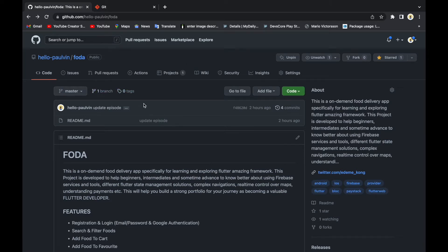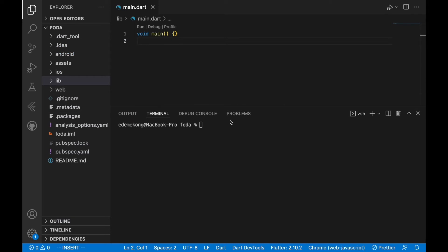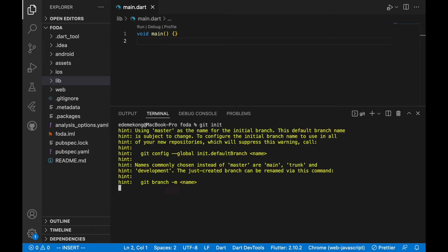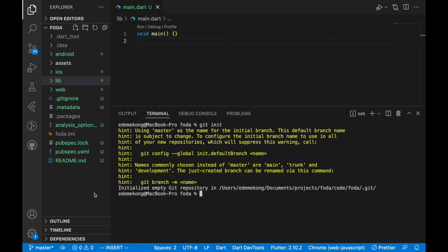I have the repository created already. We are going to link it to our project. The first thing we do is run `git init`. Git init tells our local machine that we want to track every piece of code in this project — any tiny change will be recorded. After clicking enter, you can see everything has turned green, which means we have successfully initialized Git in this project.